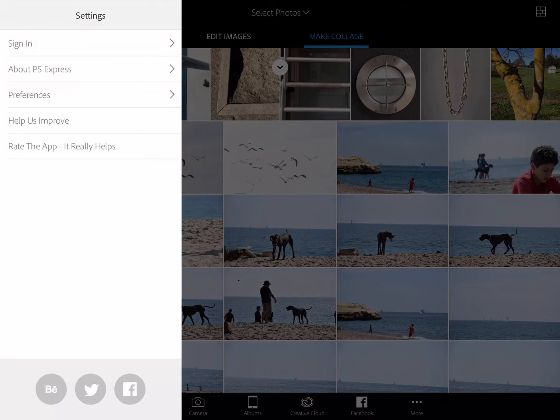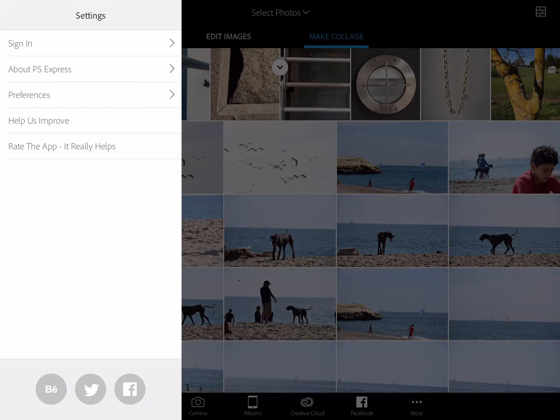But I don't always want to do this, especially if I'm working with younger children. So this is an advantage of PS Express—it actually allows you to either sign in or not sign in, which is really kind of up to you.